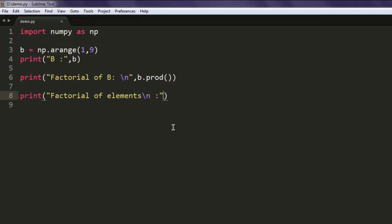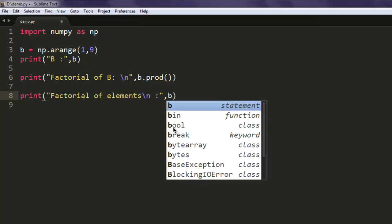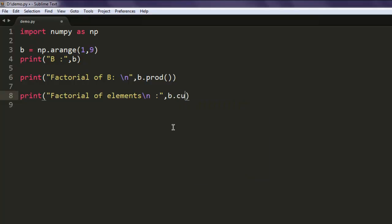Simply call for b dot cumulative product, b.cumprod method. This will create cumulative product of elements. You can instead of factorial just write in cumulative product of elements as well.